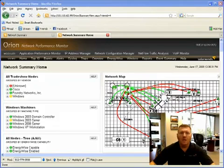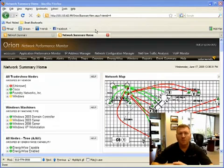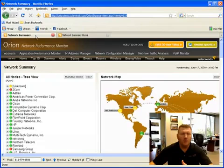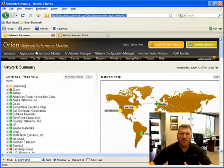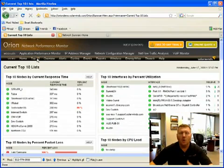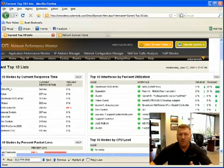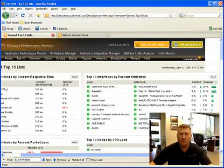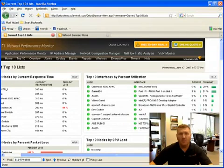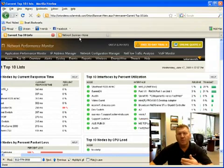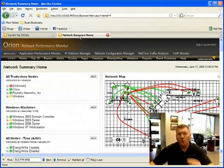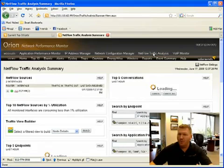Now, as you're aware, Orion Network Performance Monitor or NPM provides a lot of visibility into the network, specifically around fault and performance management. Some of the key performance management metrics include bandwidth utilization and usage on your core router links and even switch ports, VLANs, and uplinks. But one of the key differentiators of NetFlow is that it actually shows you who is using that traffic and what they're doing with it.